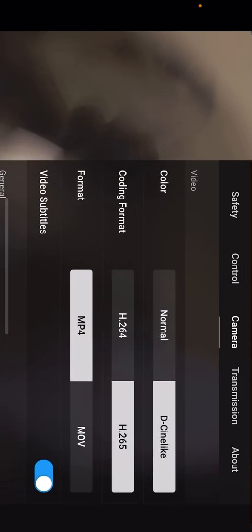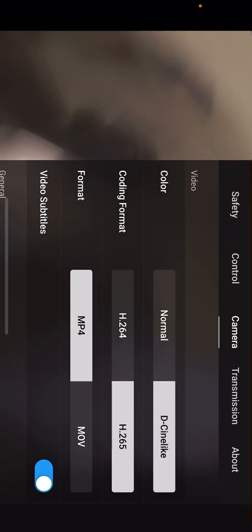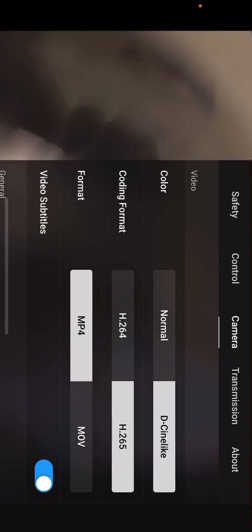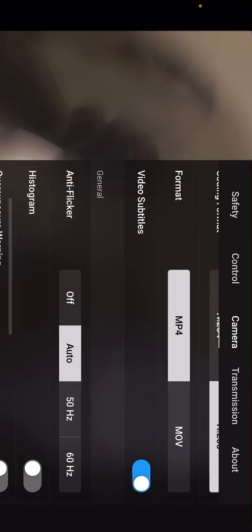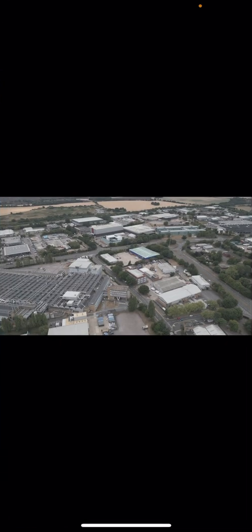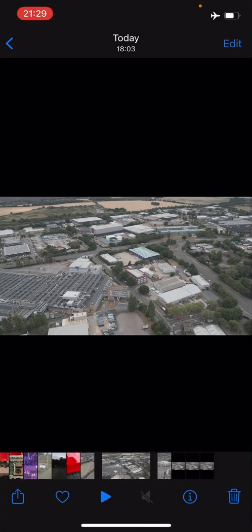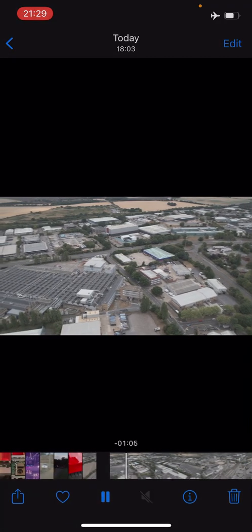This is what we're going to be talking about today. So what D-Cinelike is, is it records video in 10-bit color which isn't color graded. It may sound a bit confusing for now, but just bear with me. This here is an output of a video recorded with D-Cinelike. If I just hit the play button, you see that the color is a little bit washed out, sort of pale and not vibrant.